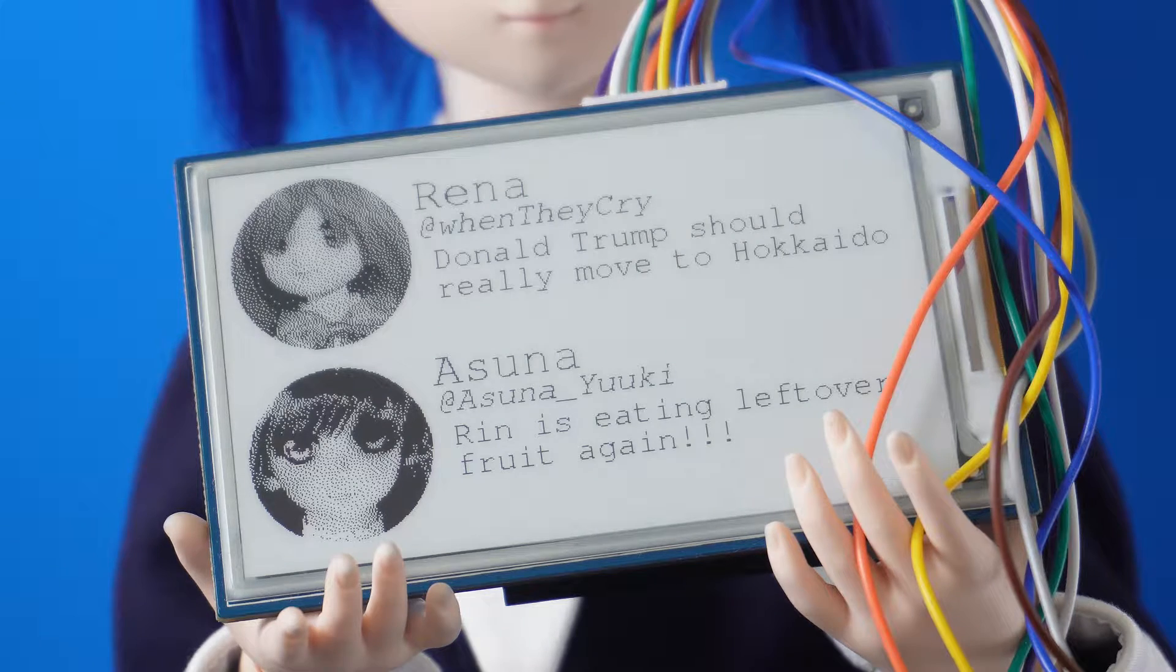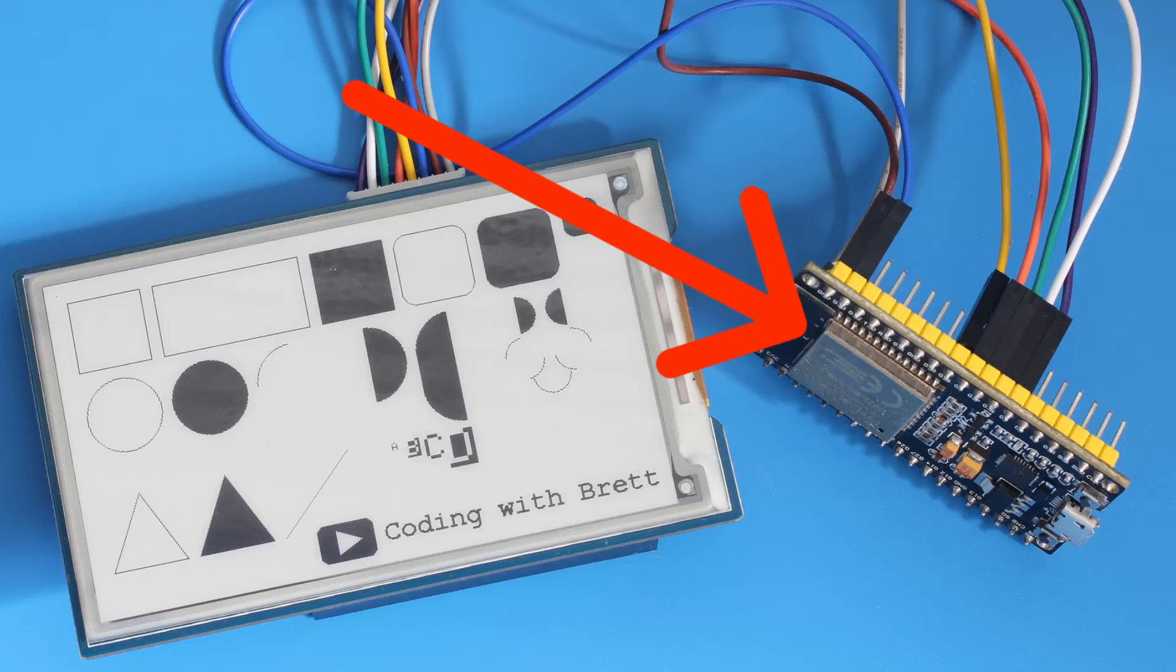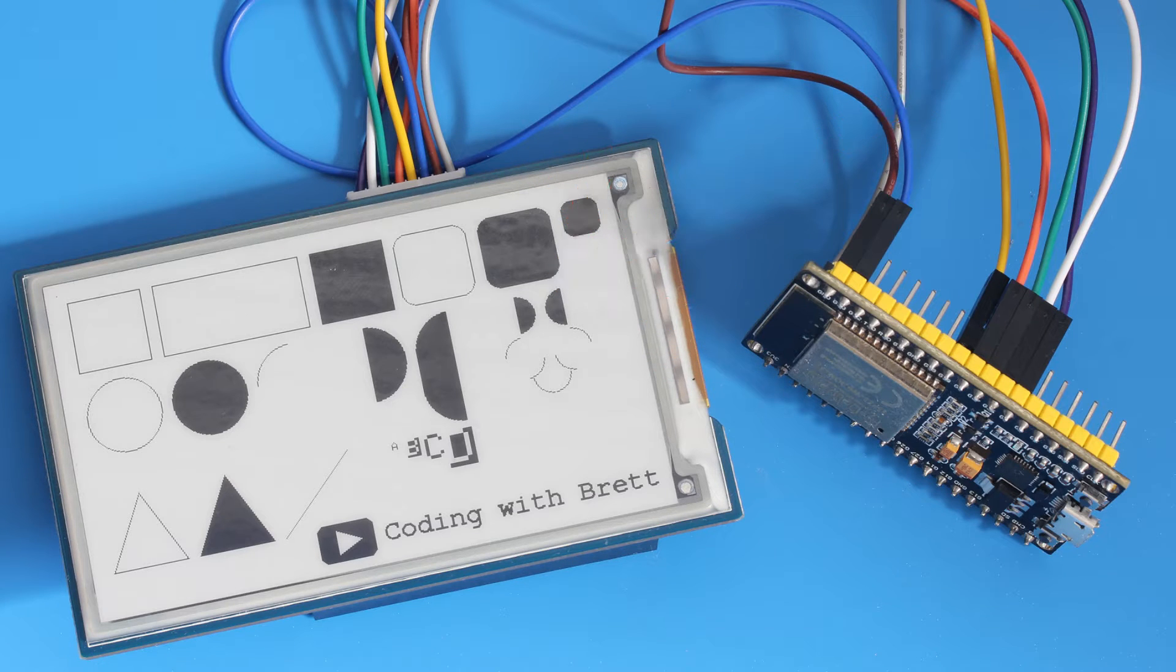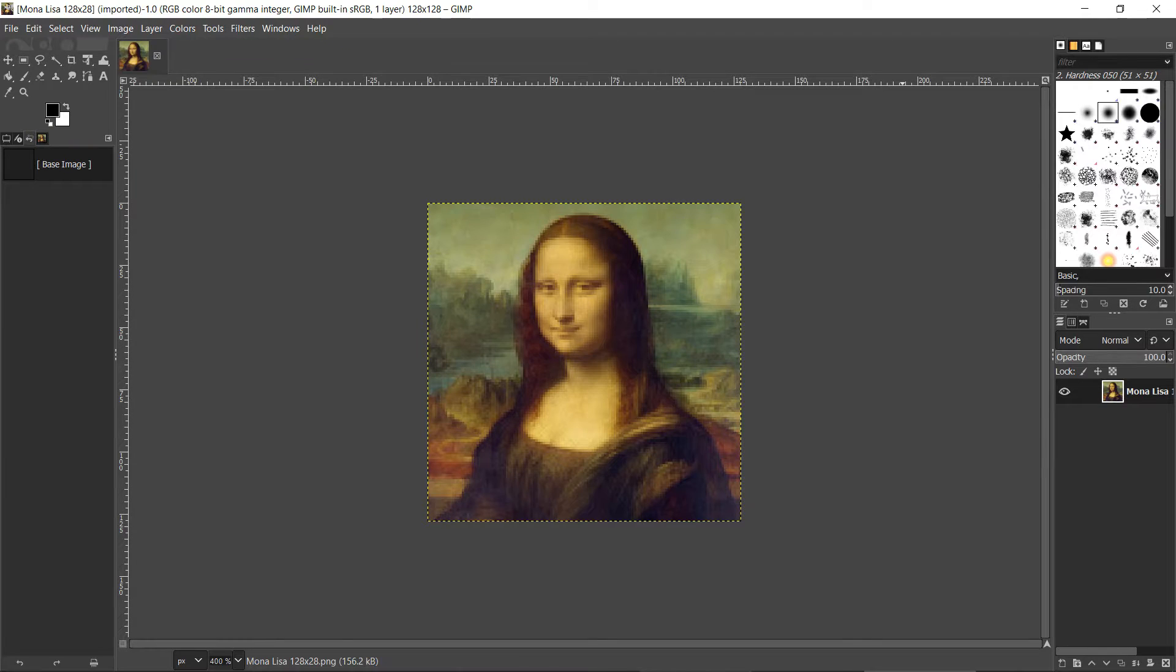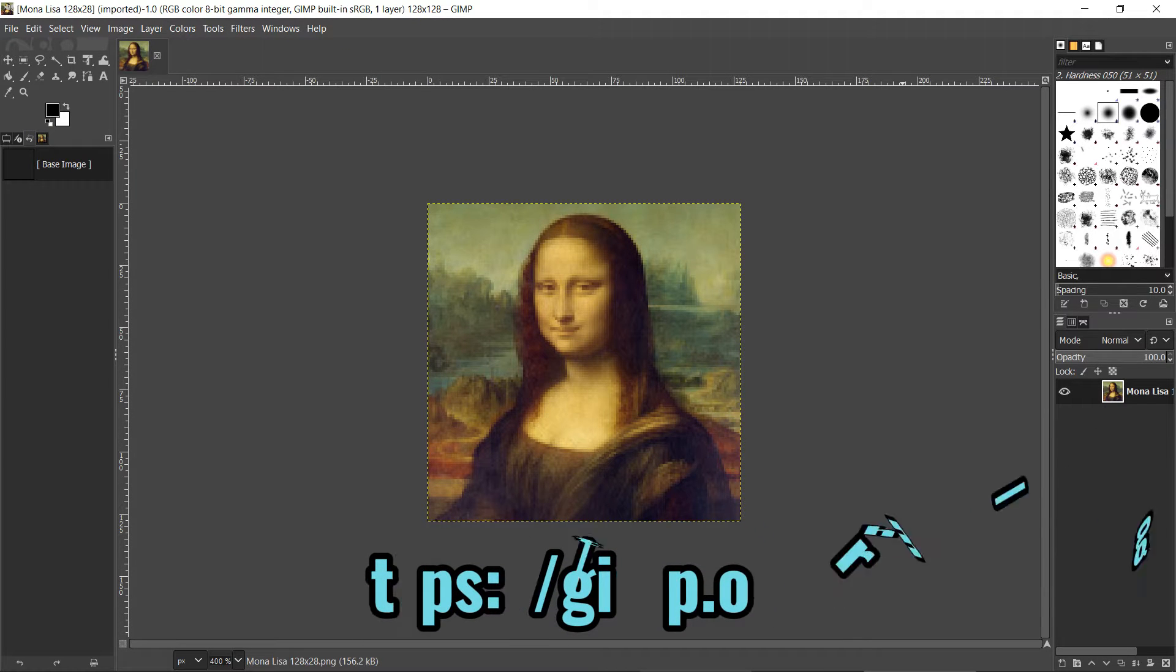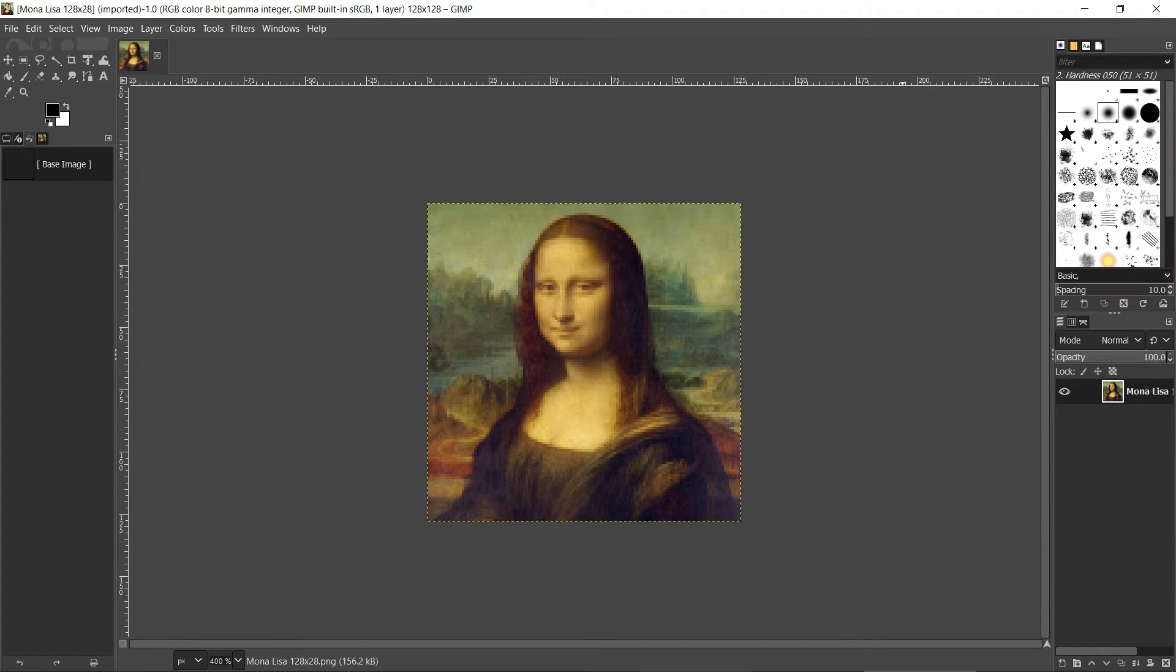To make this device you'll need an ESP32, a Waveshare e-paper display, and the GIMP freeware graphics package. The source code is available for download on GitHub. See the description for a link.